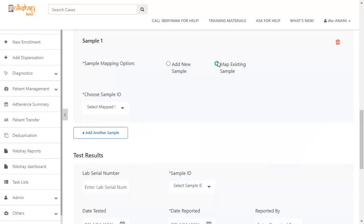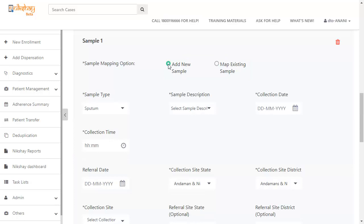For sample mapping option, there are two choices: add new sample and map existing sample. In case you select add new sample, you have to enter the details of the new sample.